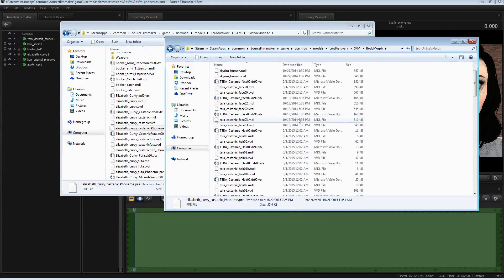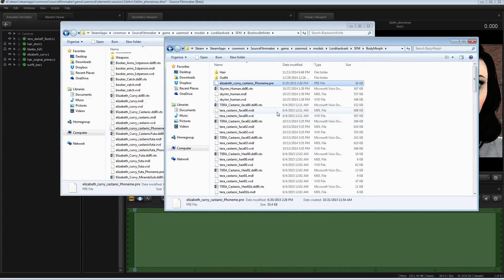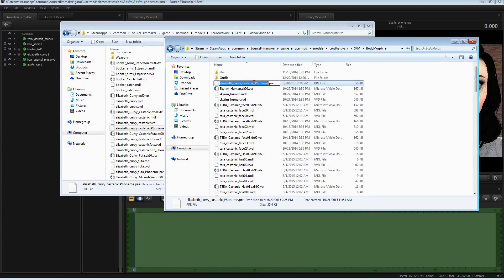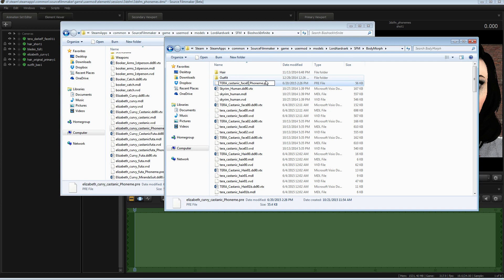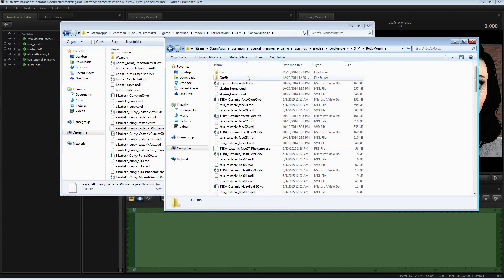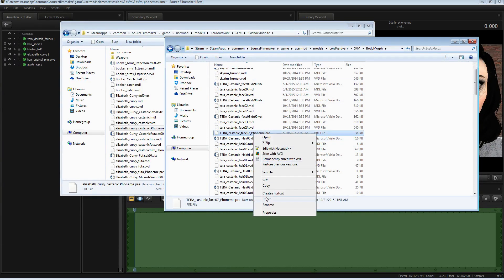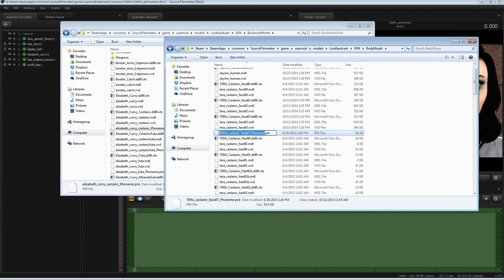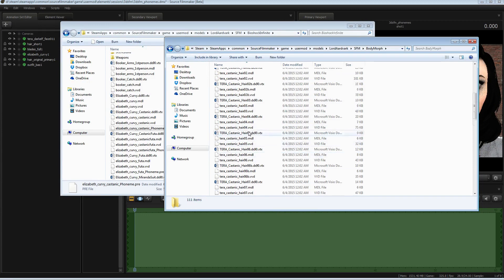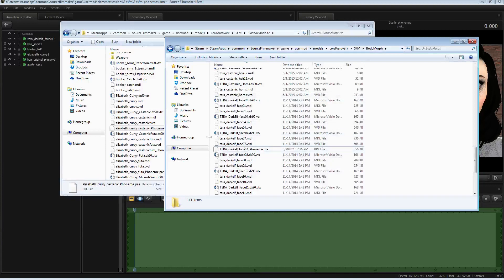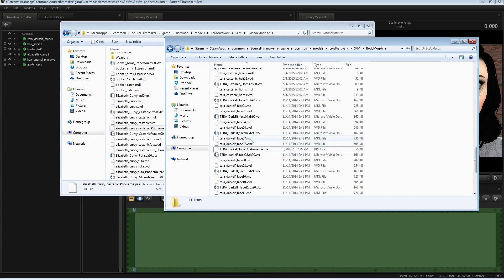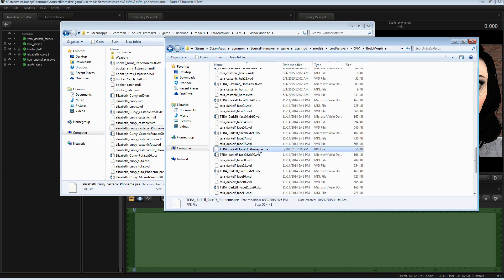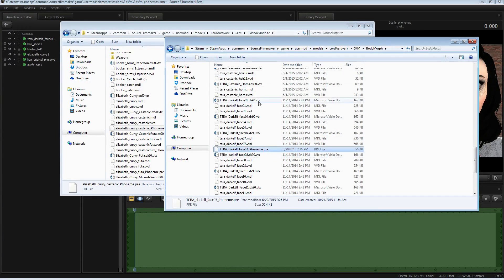What we'll actually do is I'll actually do this for a different Elf. I'll actually do it for Face 07. This is Face 01. Then you go and you rename the first part of the pre-file the exact same as the model you want to do it for. So, there you go. So, now you have Terra Dark Elf Face MDL, VTX, VVD, and now a pre. So now I'm going to restart Source Filmmaker and spawn in Dark Elf Face 07.